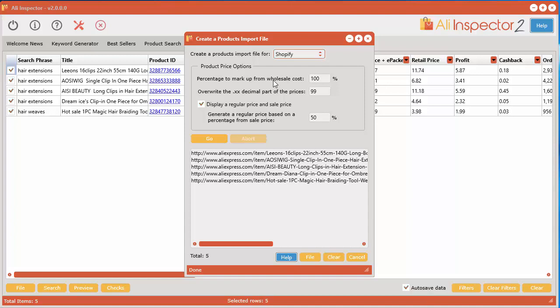The software will automatically detect that and it will apply whatever markup percentage you want in order to get your final retail price. So if your price is say for example $2, if you put it to 100% markup you're going to be selling it for $4. So that's how that works.